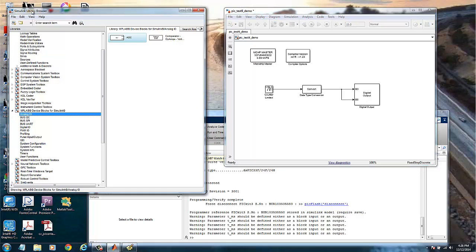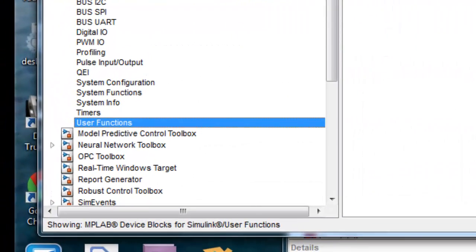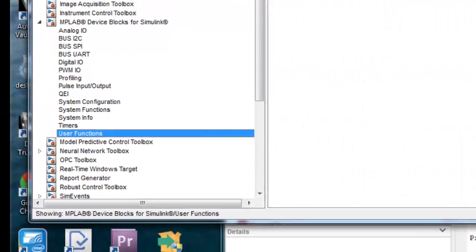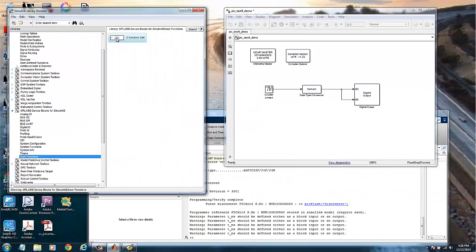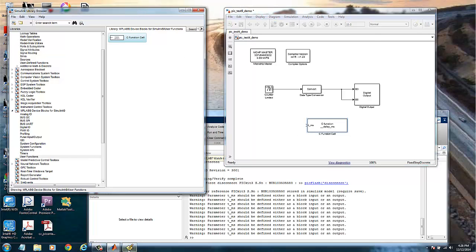We will now use a customized C function that we can write from outside the environment and include here as part of the model. For this, if we go to the Simulink library browser, we found a group called user functions and we have a block called C function call. So let's drag and drop this here for now.